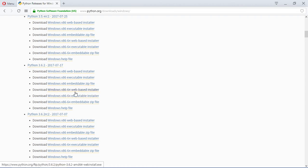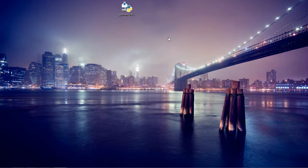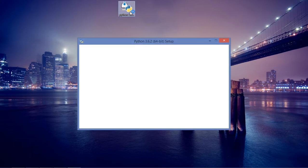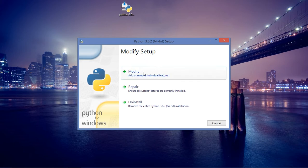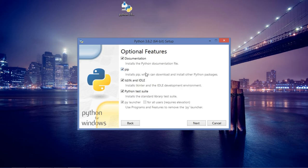After you download this file, you need to install it, and there are some tricky things that you should know about the Python installation. I'm going to open up this file. It's going to ask me, but I have this installed on my computer already, so I'm just going to click on modify.